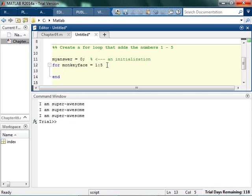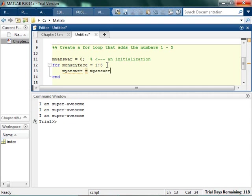Now every time I go through the for loop, I want to take the current value of my answer, and I want to replace it with the previous value plus the index. So I'm going to show you how this works, and then maybe that'll make sense.